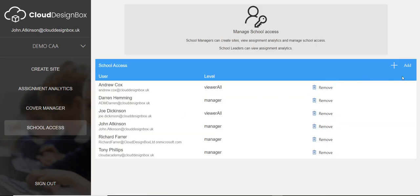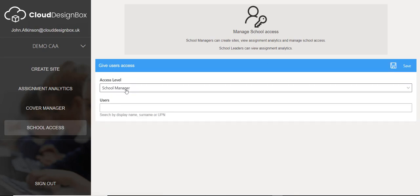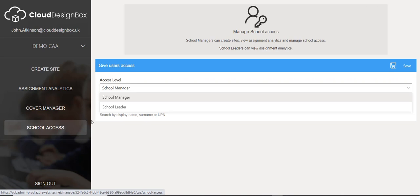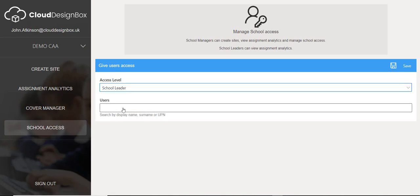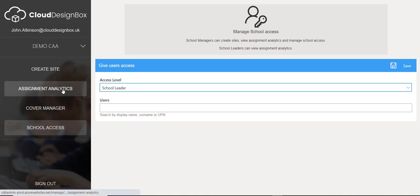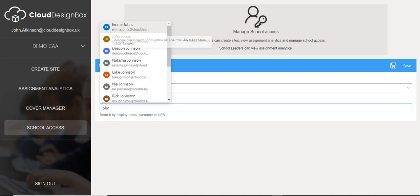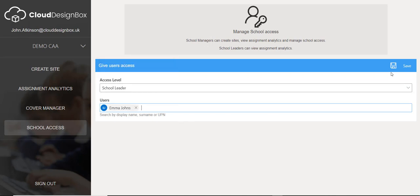Within the school access option, you can add users to this admin portal, which is really easy to do. I can give them school manager level, which lets them create sites, view analytics, set cover, and manage other users. Or I could just set them as a school leader, which gives them access to view analytics and set cover. I do a quick search for the person I'm adding and press save, which gives them instant access to this admin portal.